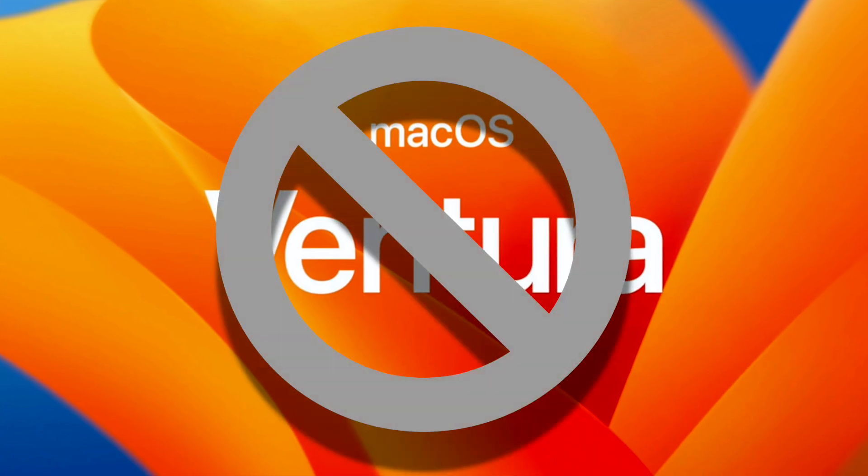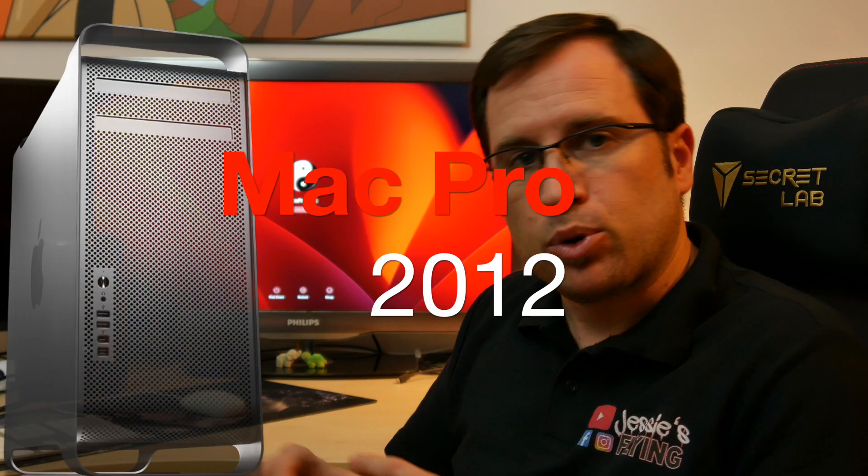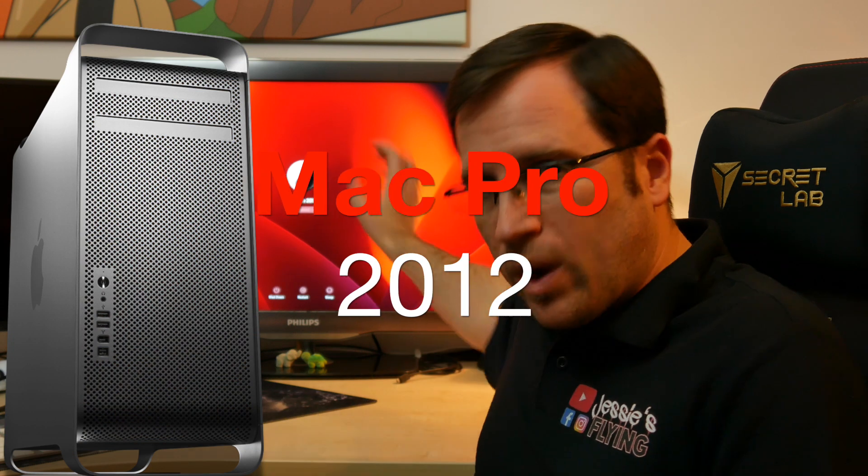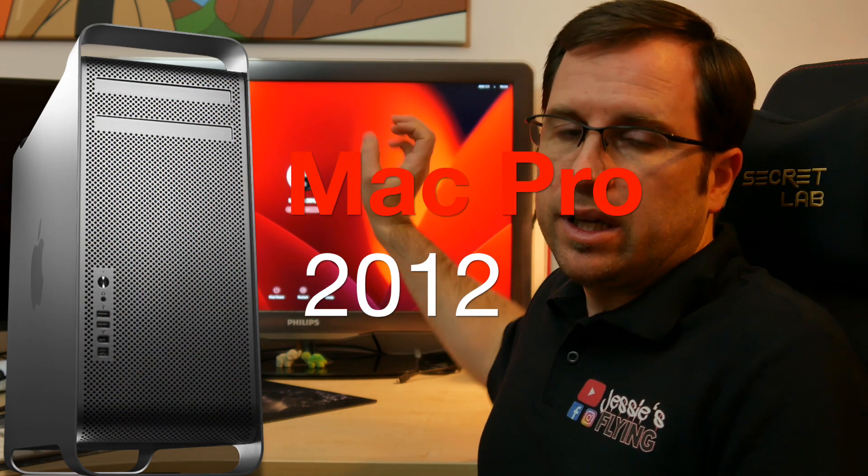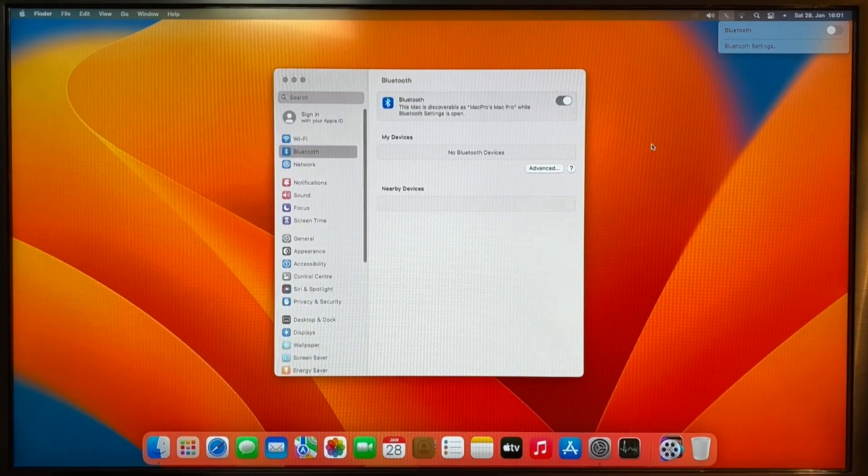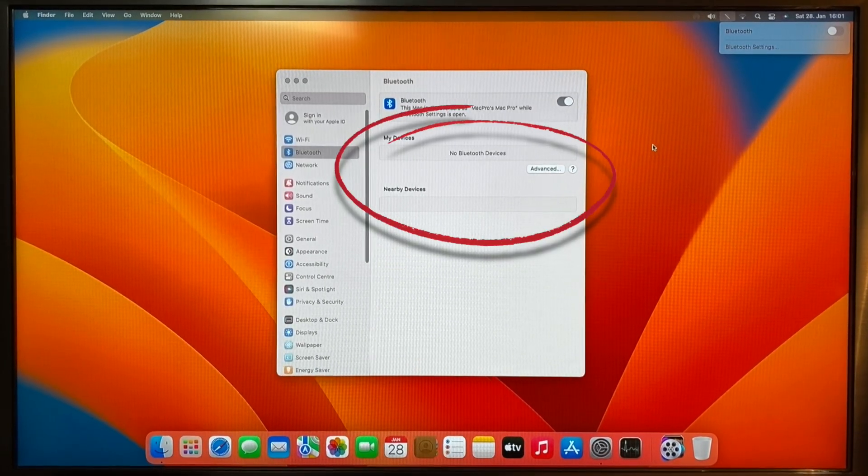Right now, I don't recommend that you install macOS Ventura on one of these Mac Pros, and I tell you why. With the Mac Pro 2012, you have the problem, at least I have the problem with my Mac Pro, and I have an updated Wi-Fi Bluetooth module. The Mac Pro doesn't activate the Bluetooth. If you install the root patch or not, the root patch only patches the graphic acceleration.